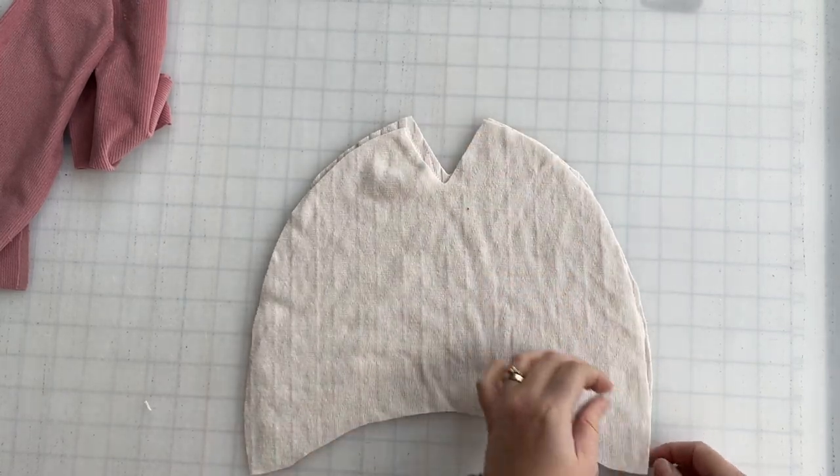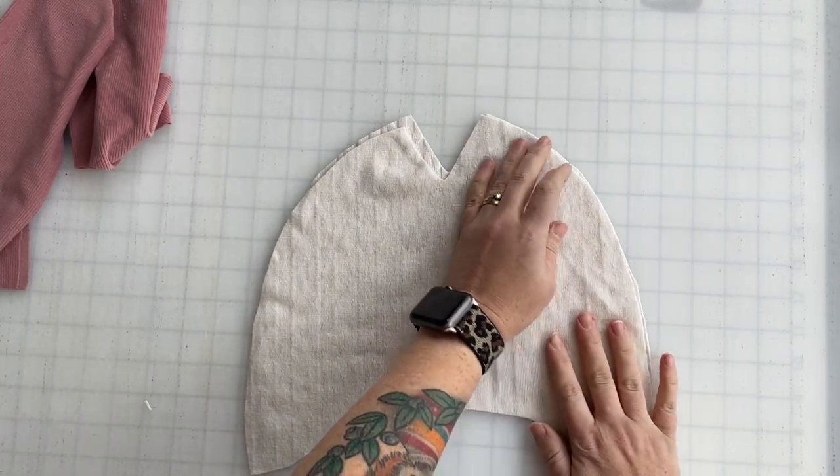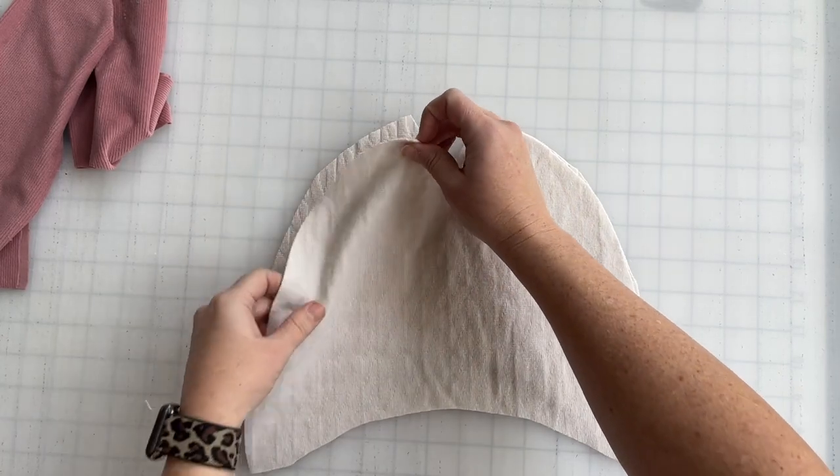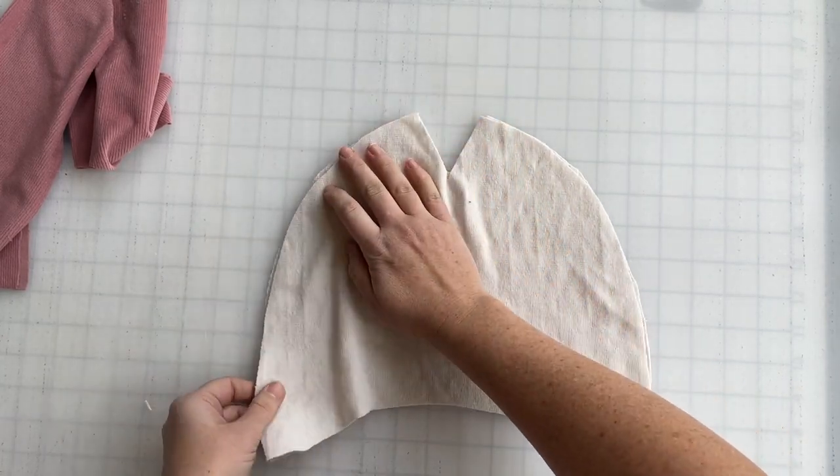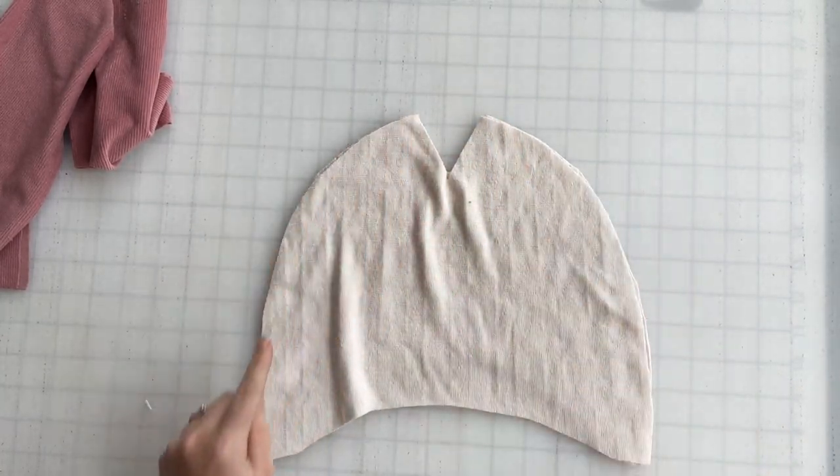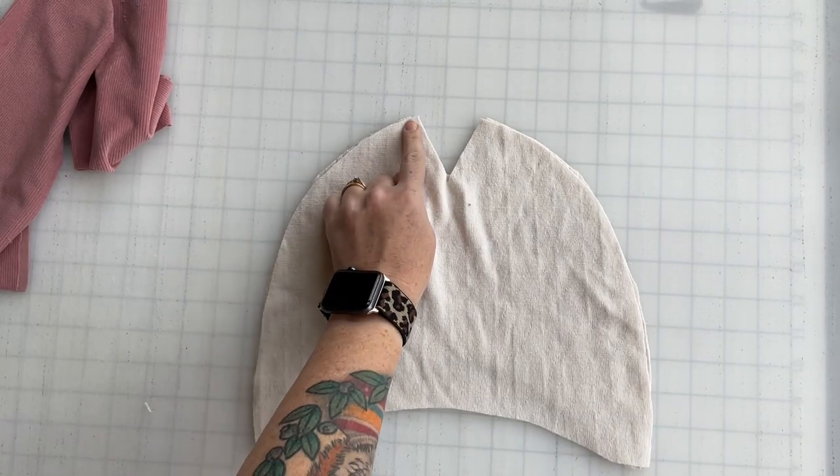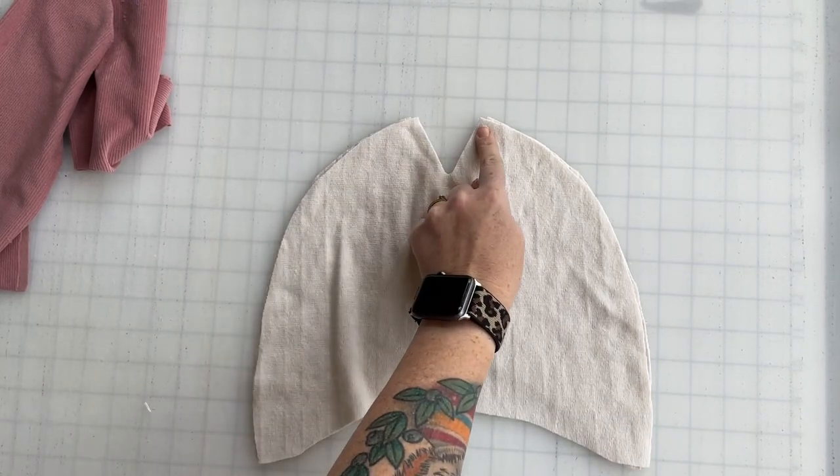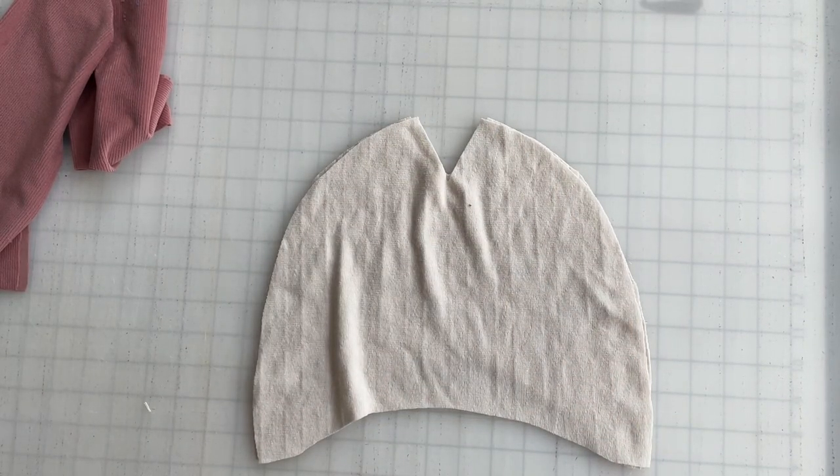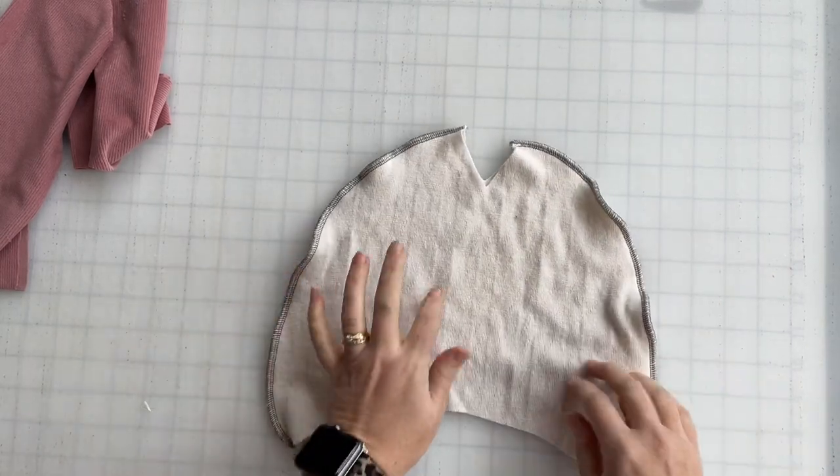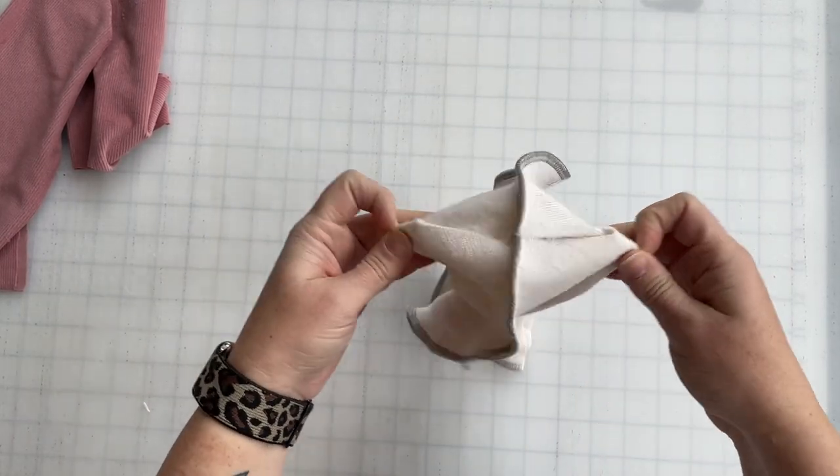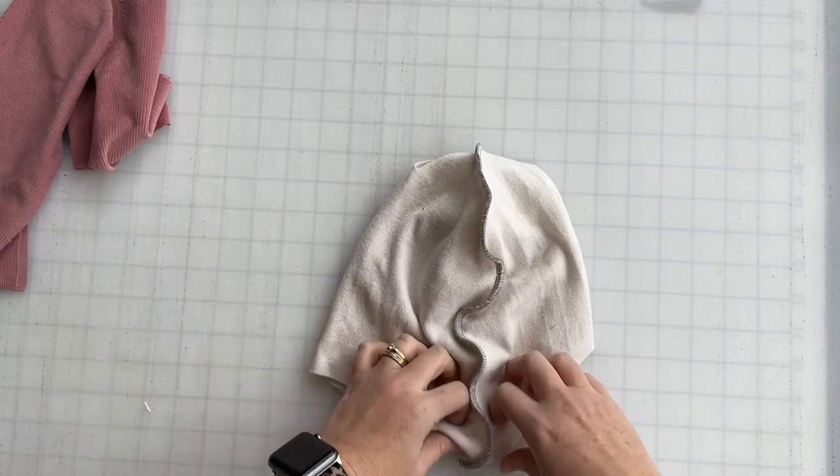We're just going to align the pieces, one front and one back, with right sides together along the outer curve. We're going to be sewing from here to this point and from the point down to the bottom. Now we're just going to open up the hat pieces.